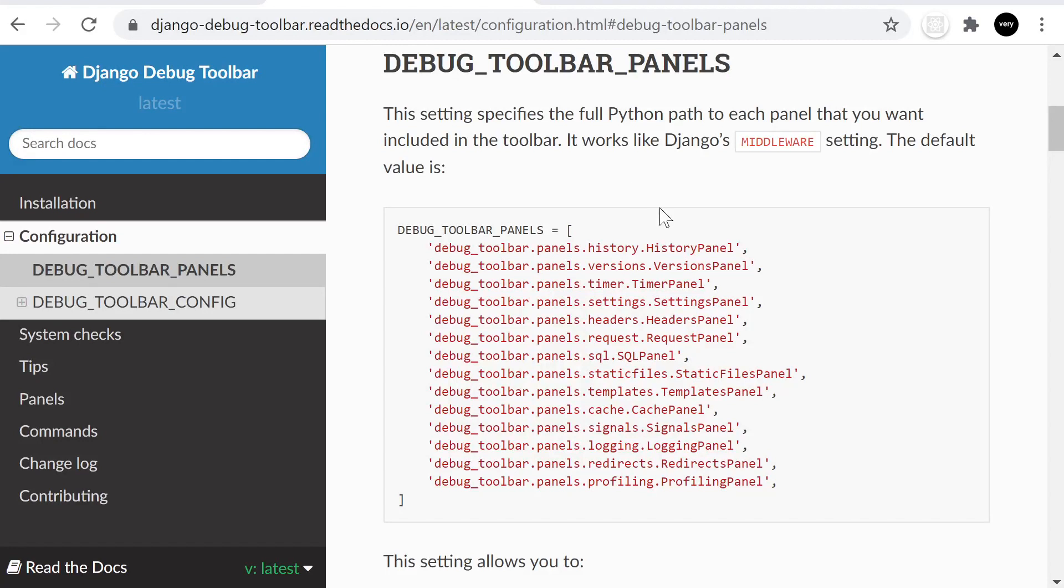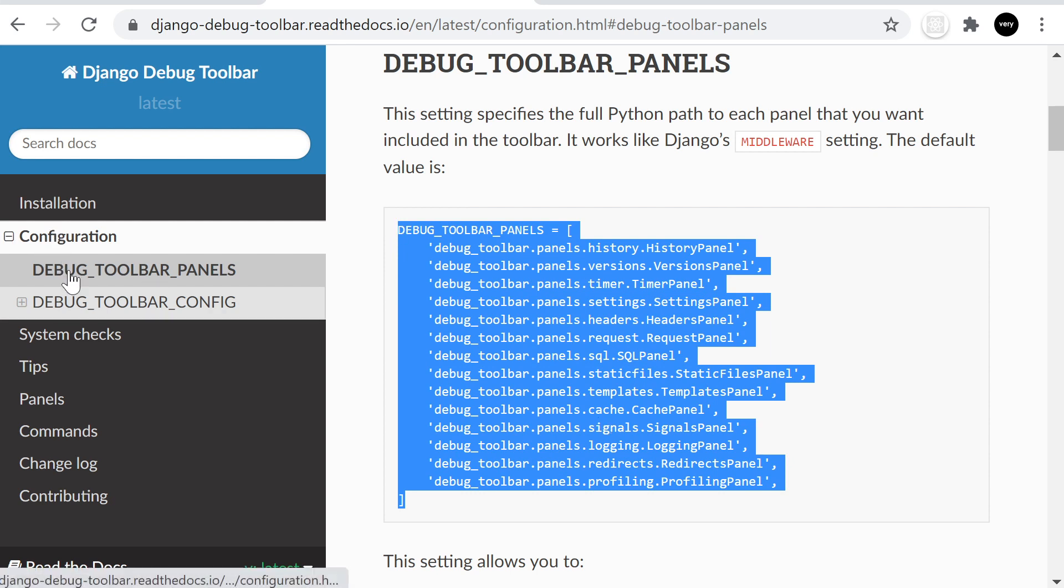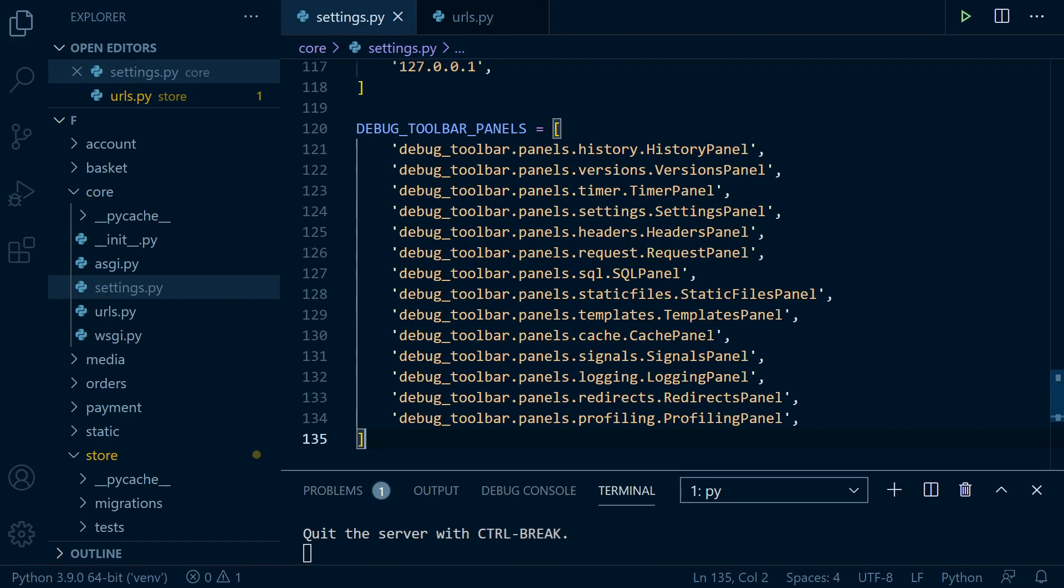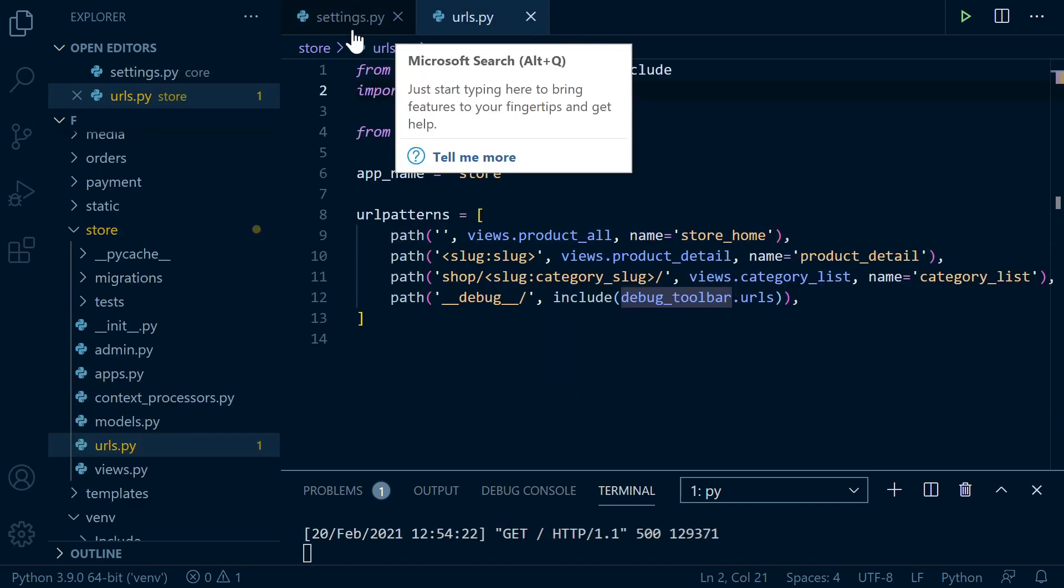So now we're at a point where we can now define what tools we actually want to show in the toolbar. And here is the kind of default setting, it looks like, for each panel that you want to include in your toolbar. So what we need to do is take this debug toolbar, these parameters here, and that's in the configuration debug toolbar panels. And then we can go ahead and just add that again into our settings. So now we've determined what panels you want to include.